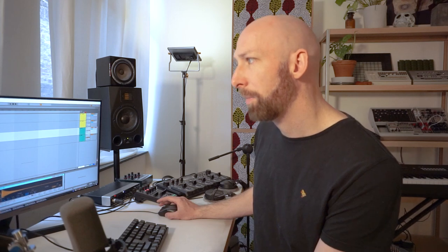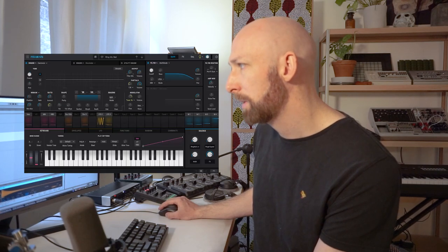So first things first, we're gonna need a source sound that we're then gonna chop up. Let's use any synthesizer. I recently picked up Arturia's Pigments.